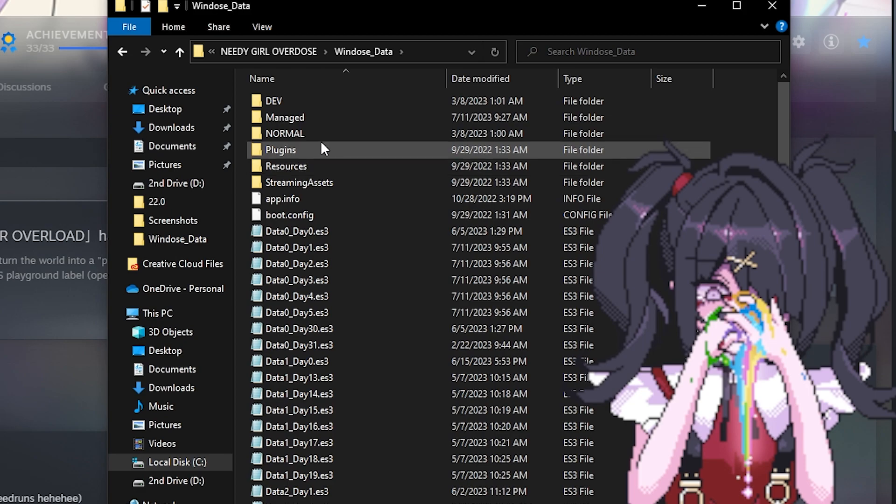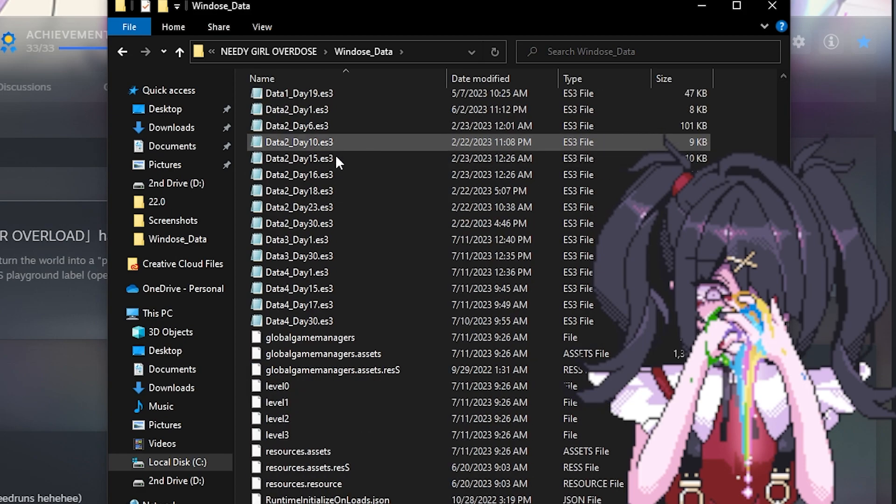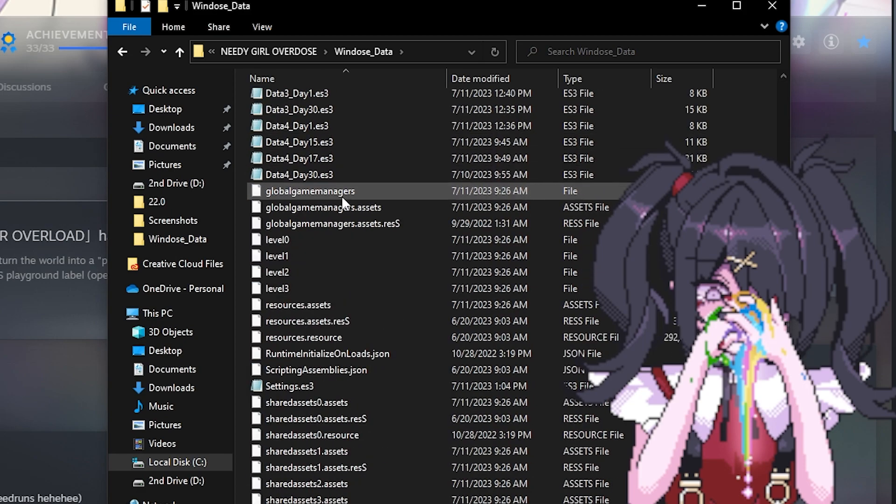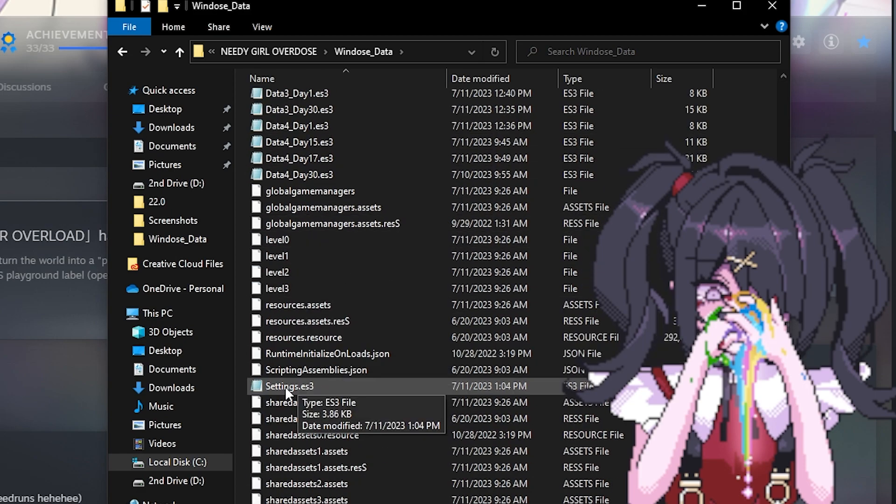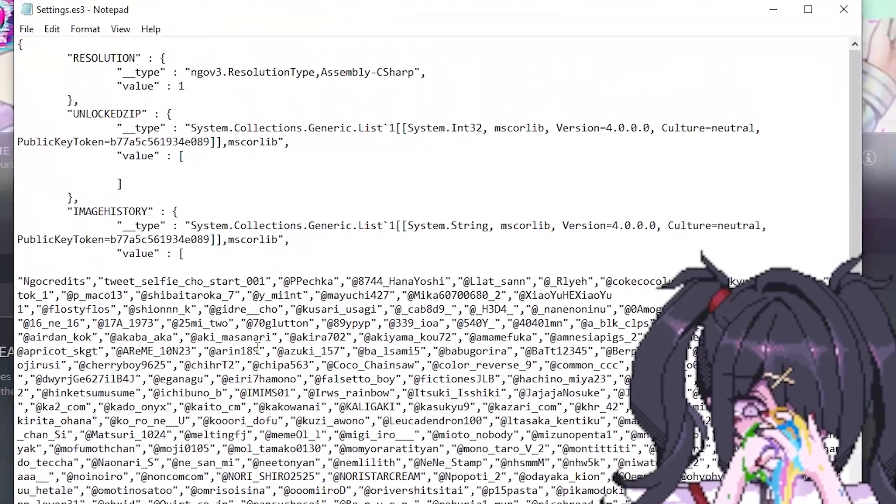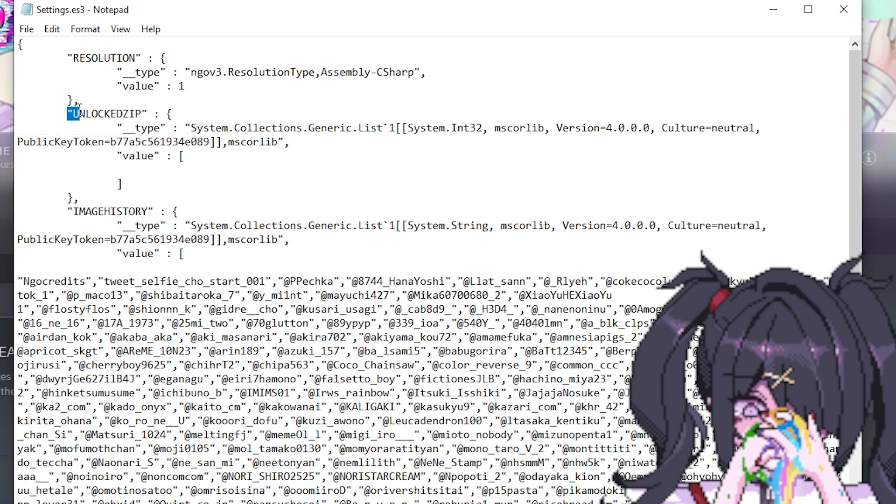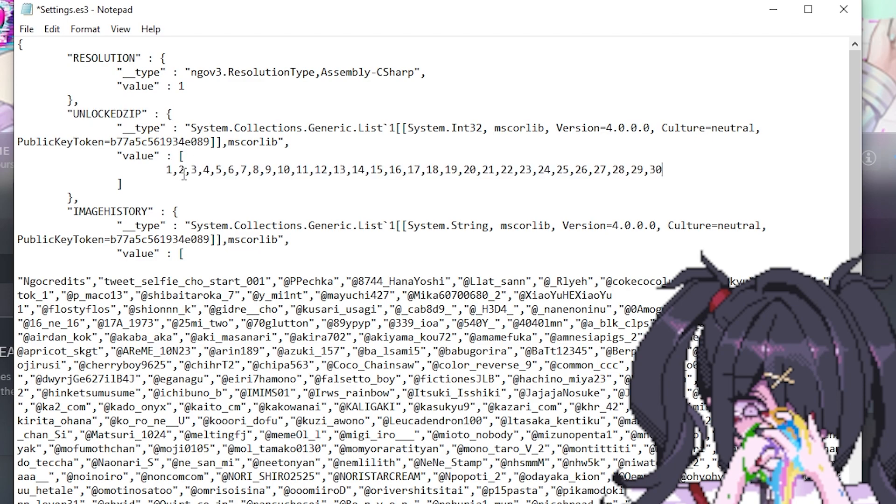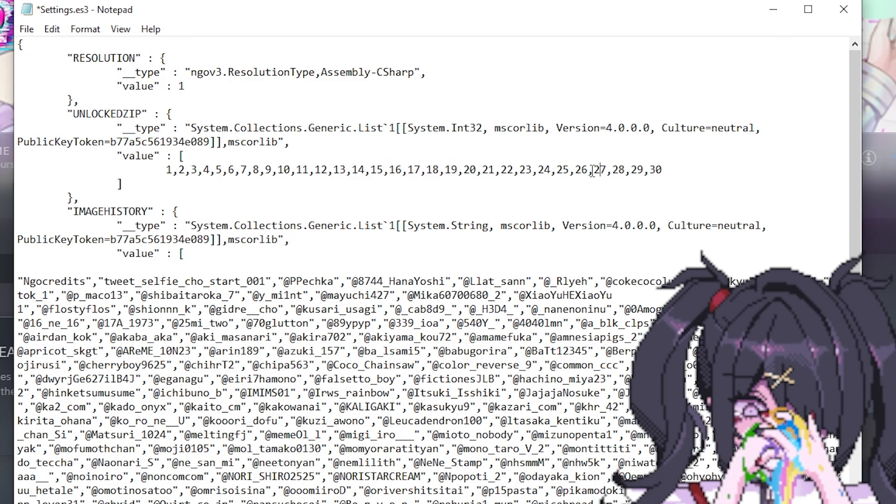Once you're in here you want to go to windows underscore data and then scroll down until you see settings.es3. Once you're here you'll see something at the top that says unlock the zip, and here you can just paste the 1 through 30 text that I have in the description. This will automatically unlock all the zip files for you.